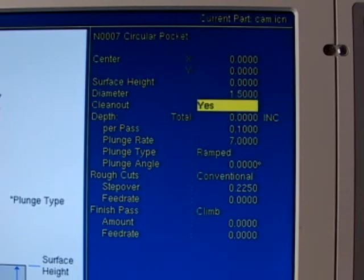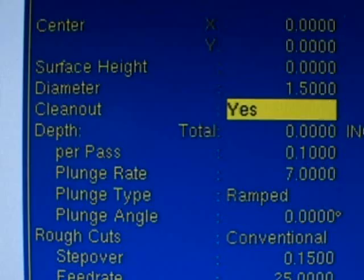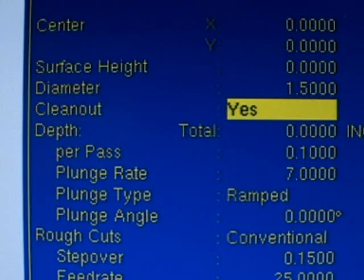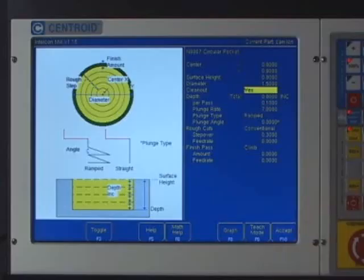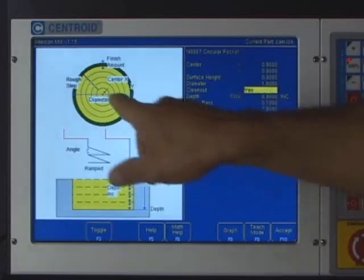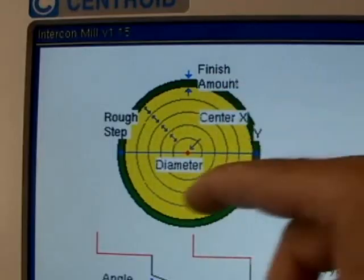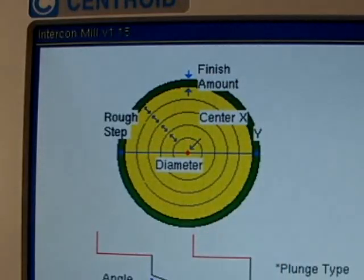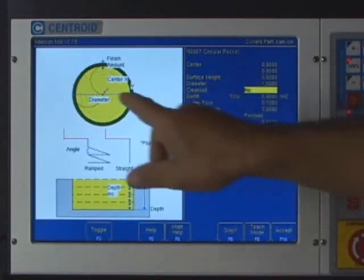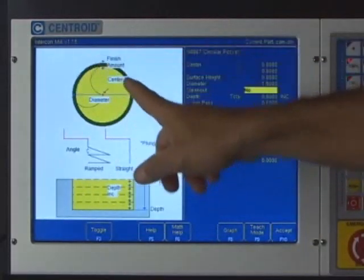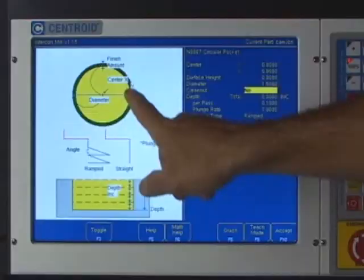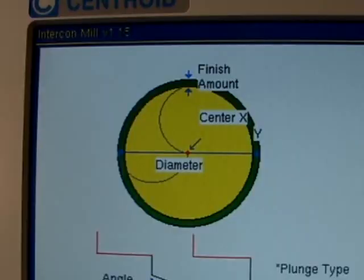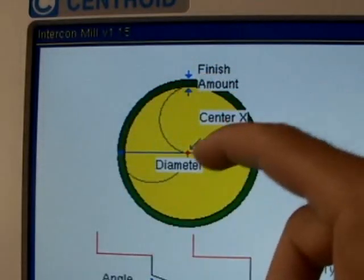The next question is asking clean out, and we have a choice here. I'm going to hit the toggle button - there's only two choices, yes and no. What clean out is asking is, if I say yes to that, the tool will start in the center and clean out the entire circular pocket. If you say no to that question, the tool starts in the middle, runs out to the inside of the circular pocket, runs around at once, and comes back into the center.